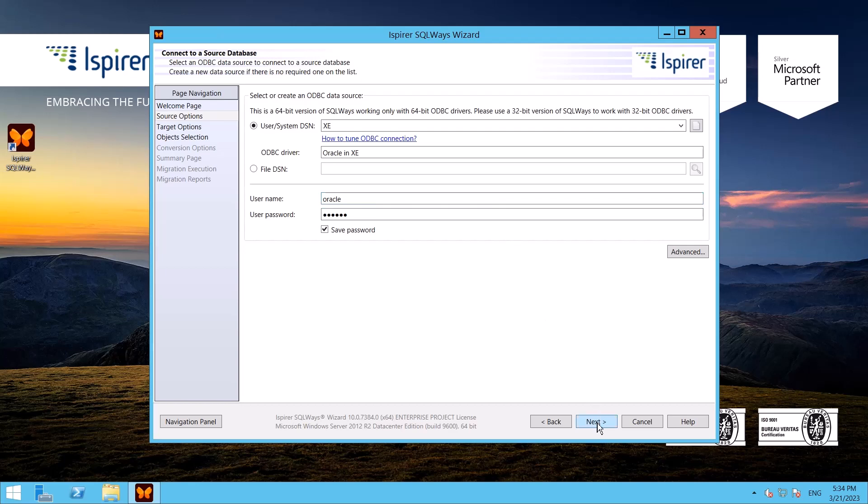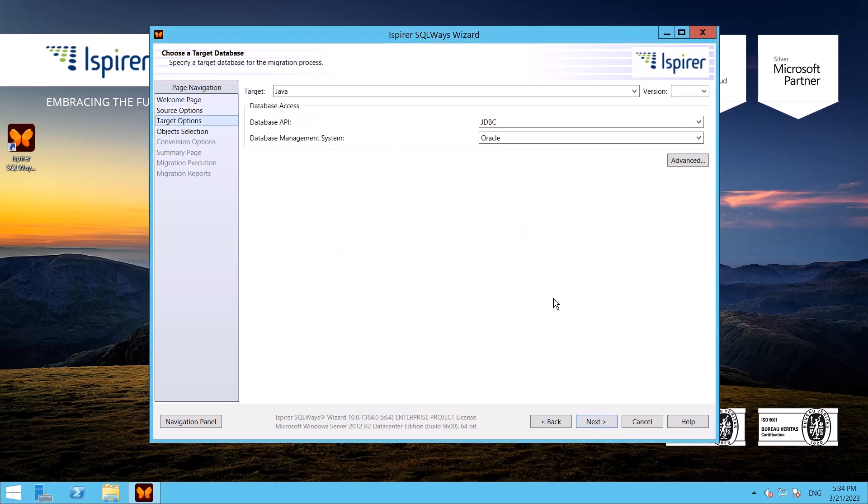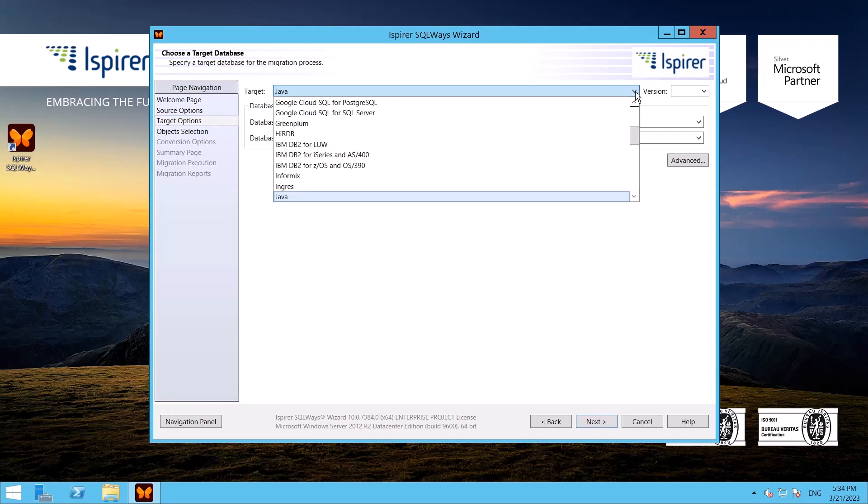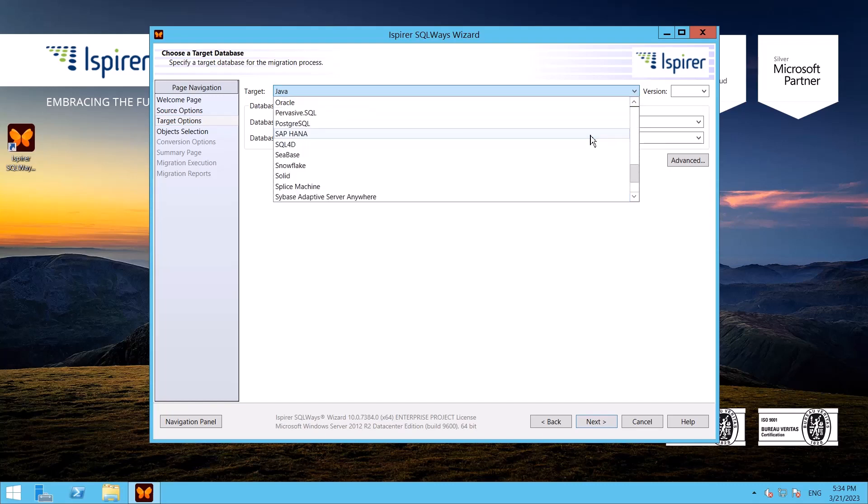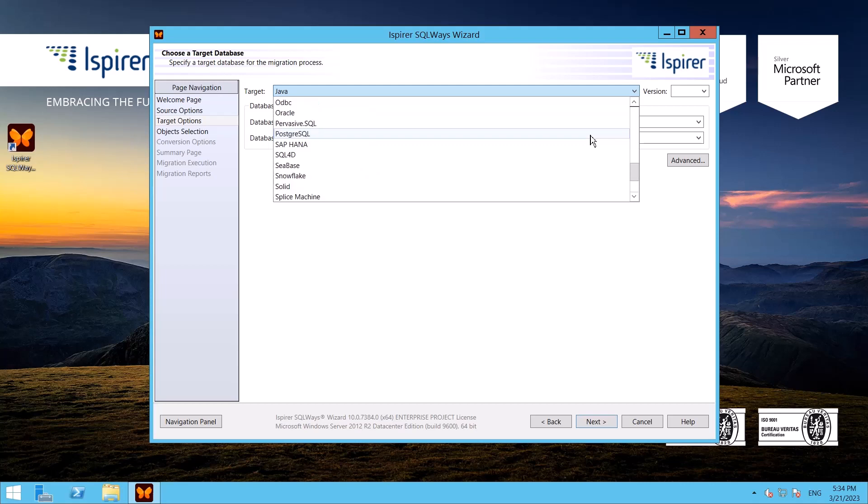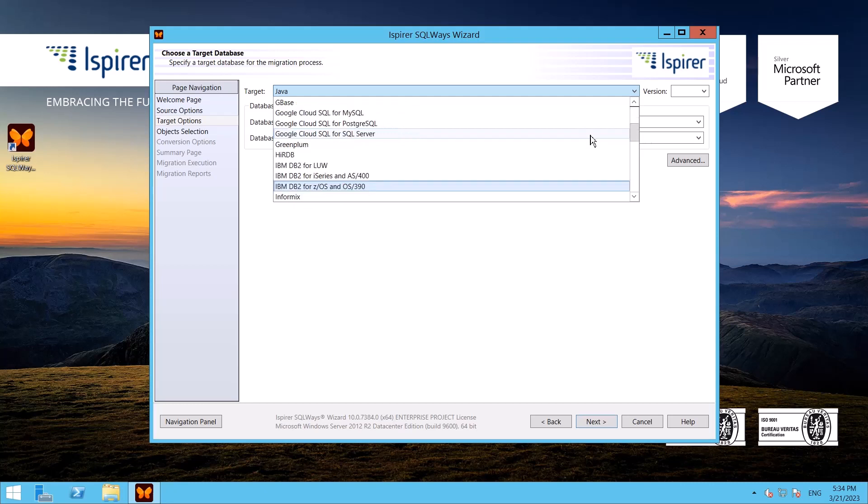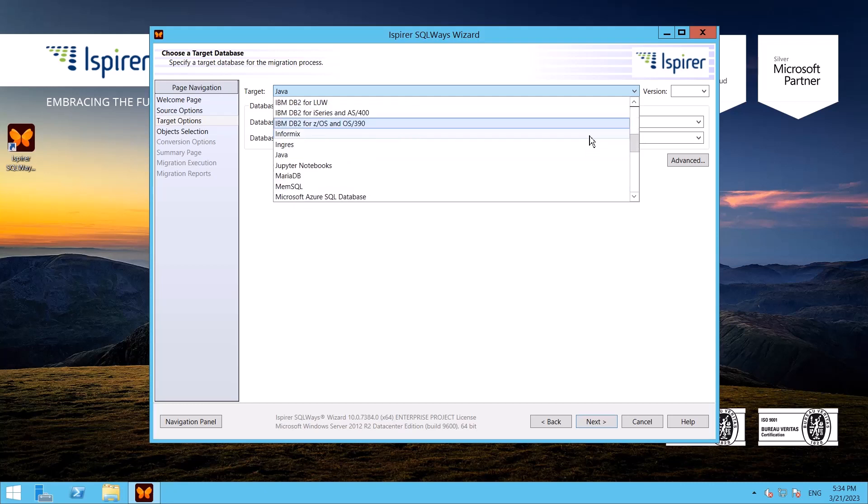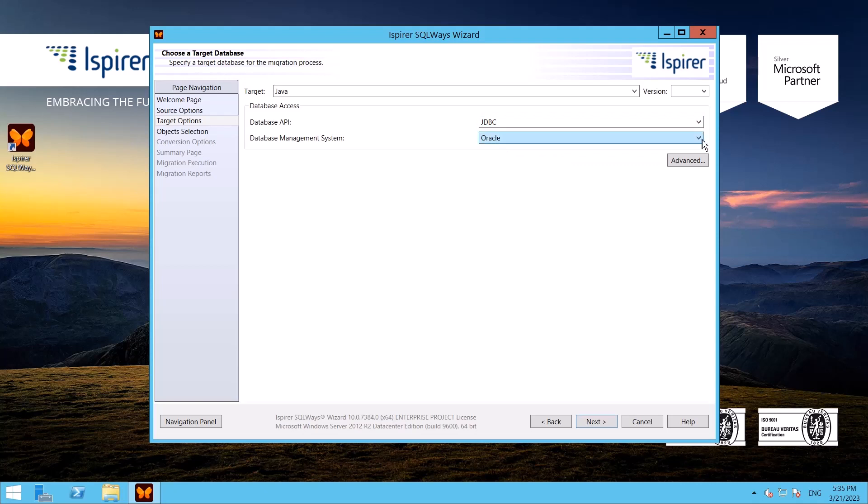Following that, on the Target Options page I select Java as a target direction from the list. Besides, I need to specify which database API I want to be used in target application and choose target database which embedded SQL should be converted to.